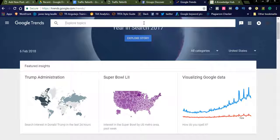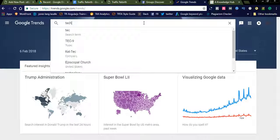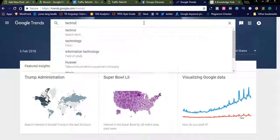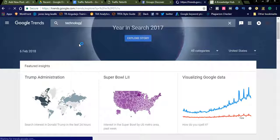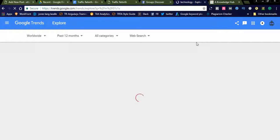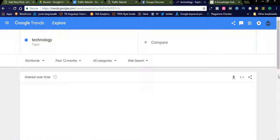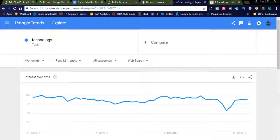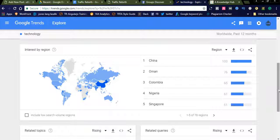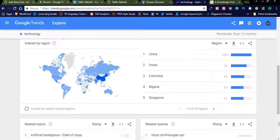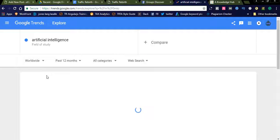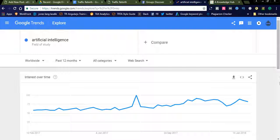You can also search for technology-related topics and check what trending topics are available in technology. It will be displayed in Google Trends. You can see topics like China, Colombia, Nigeria, and artificial intelligence — up 120 percent in the field of study. These are the trending topics available in Google Explore. This is one kind of traffic generation method.